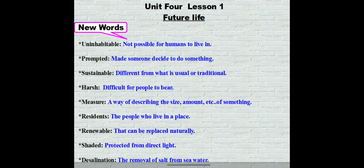Uninhabitable means not possible for humans to live in. Promoted: made someone decide to do something. Sustainable: different from what is usual or traditional. Harsh: difficult for people to bear. Measure: a way of describing the size, amount, or degree of something.